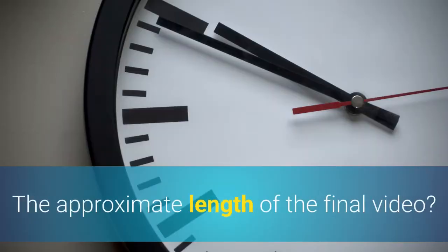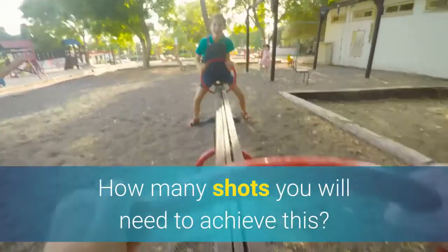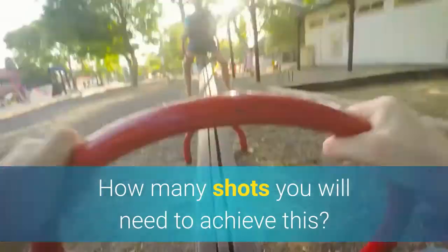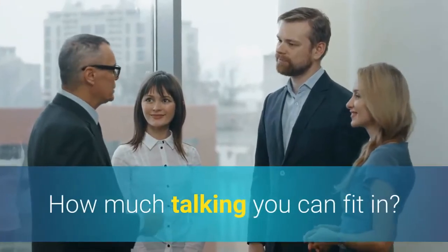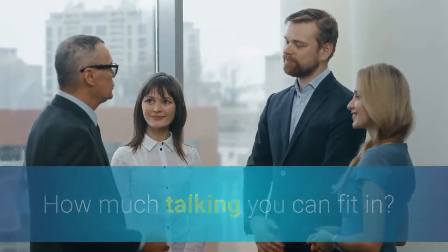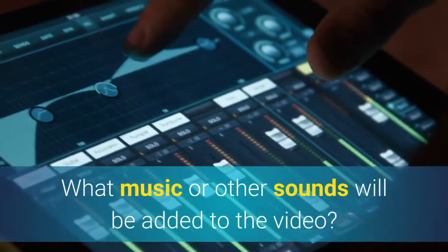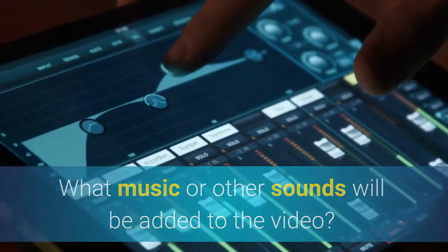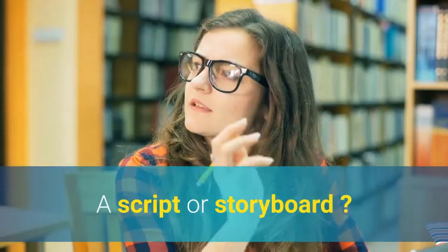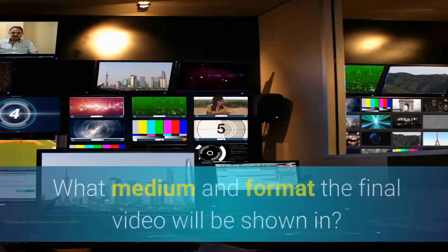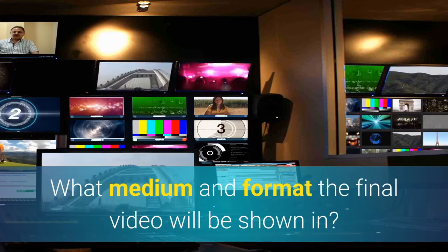The approximate length of the final video. How many shots you will need to achieve this. How much talking you can fit in. What music or other sounds will be added to the video. A script or storyboard. What medium and format the final video will be shown in.